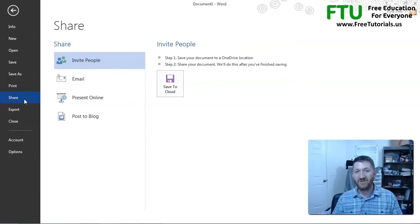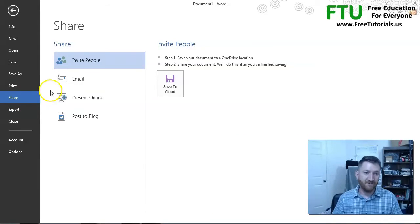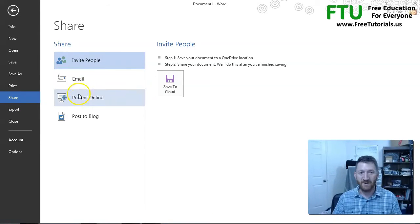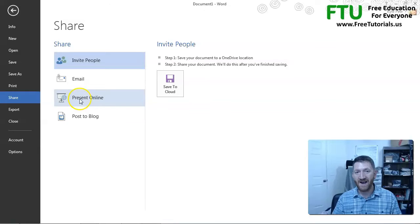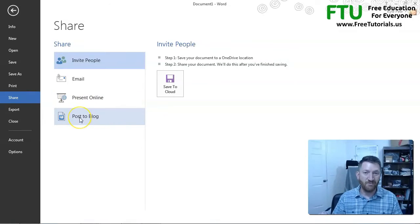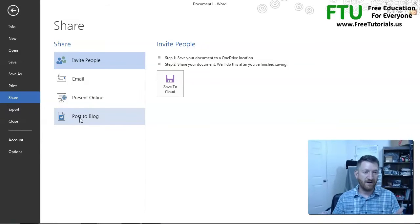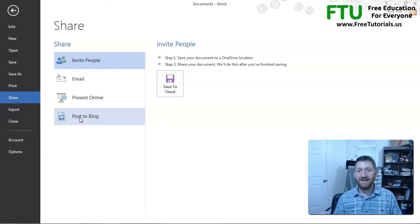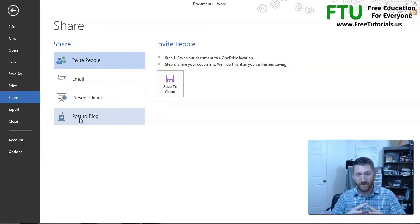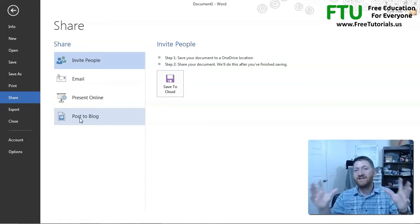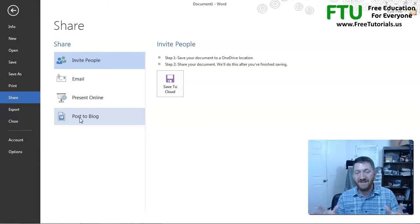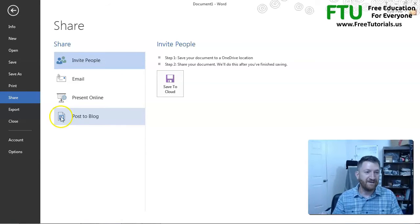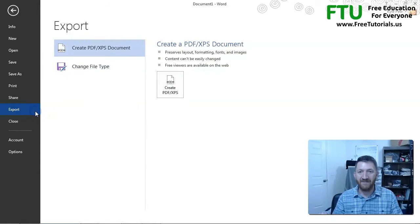Sharing. I want to be able to share this document with an email, send it off to people. I want to present it online. I want to post it to a blog. You've got all sorts of options here. Now, once again, your file tab, it's all about options for the document. Saving, opening, exporting. You've got your export command right there.